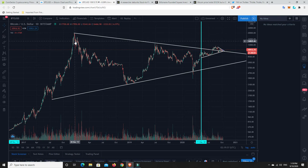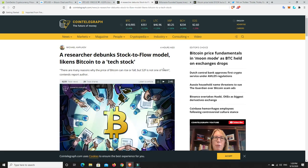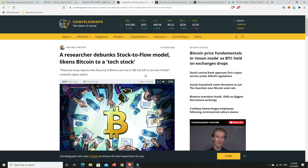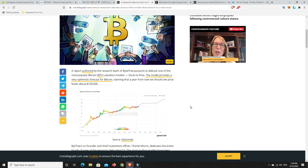I don't know what Bitcoin's going to get to yet. I definitely think sort of 60,000, 70,000 is pretty easy for Bitcoin in the peak of this next bull run, but it could go quite high. Nobody knows. But something I found interesting. So, a researcher debunks Plan B stock-to-flow model and likens Bitcoin to a tech stock. There are many reasons why the price of Bitcoin can rise or fall, but S2F is not one of them, contends report author.